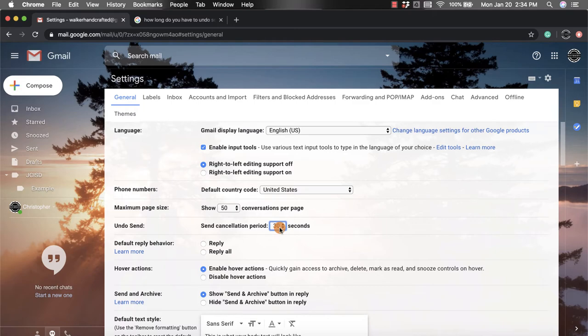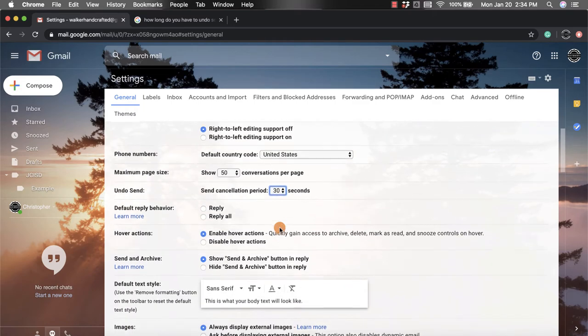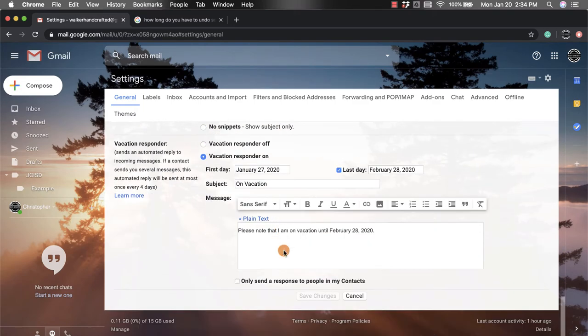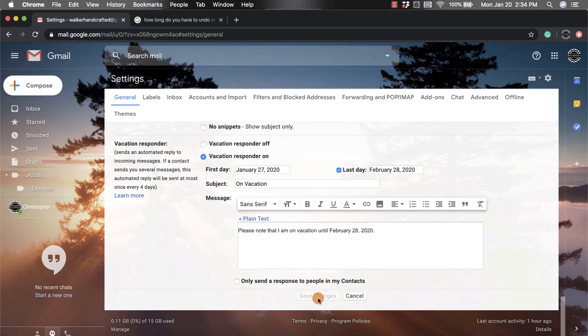You're going to click on save changes. Now mine's not showing up because I already have it preset to 30 seconds.